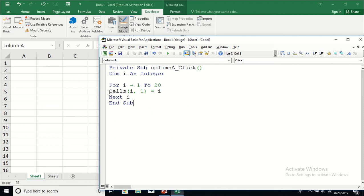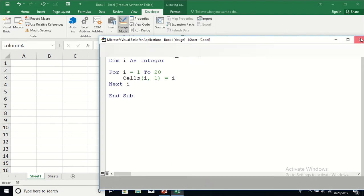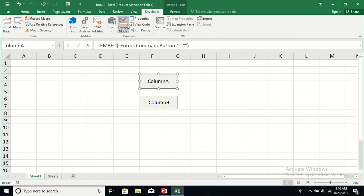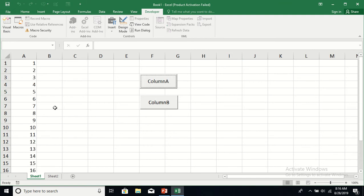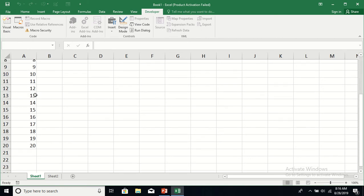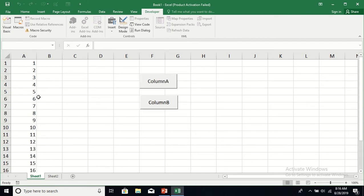That completes the For-Next loop. Let's see what this program does — close the editor window, go back to design mode and turn it off, and click on Column A. That fills up column A with the values from 1 to 20.